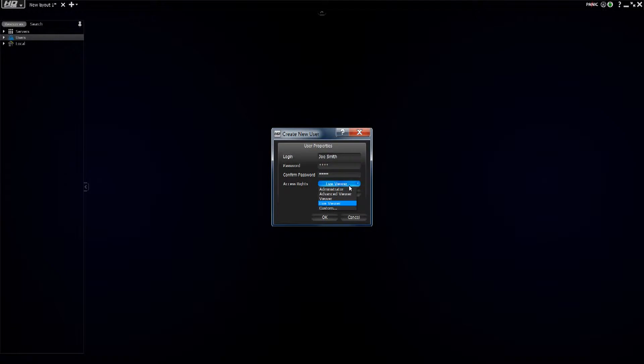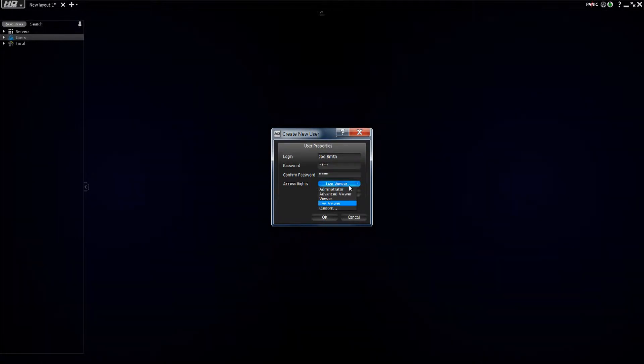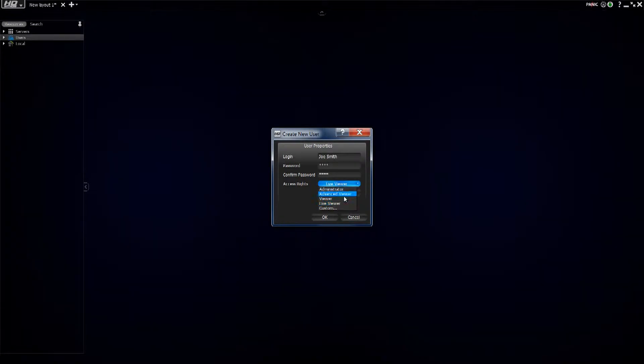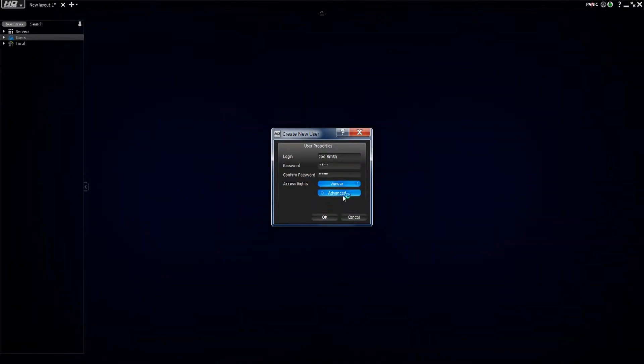I want to create a live viewer, a sub-level viewer. So I have a couple of different choices: live viewer, viewer, advanced viewer. I'm going to go ahead and just create a viewer here.